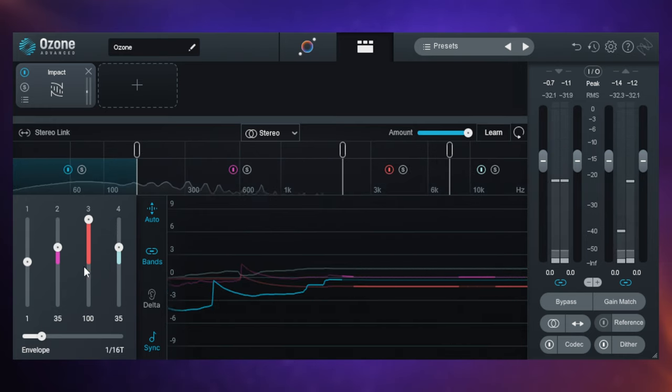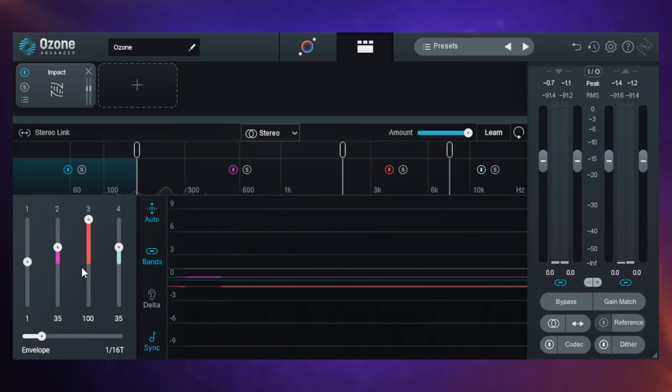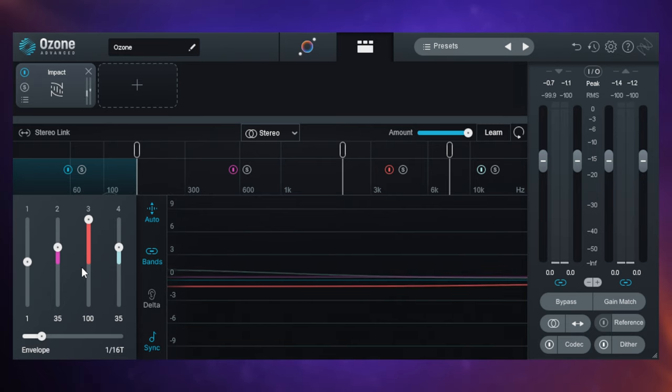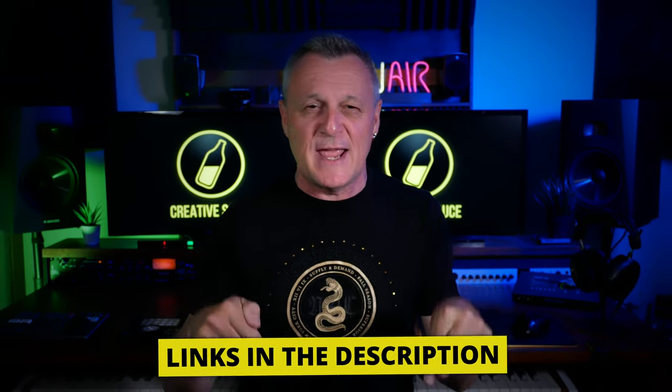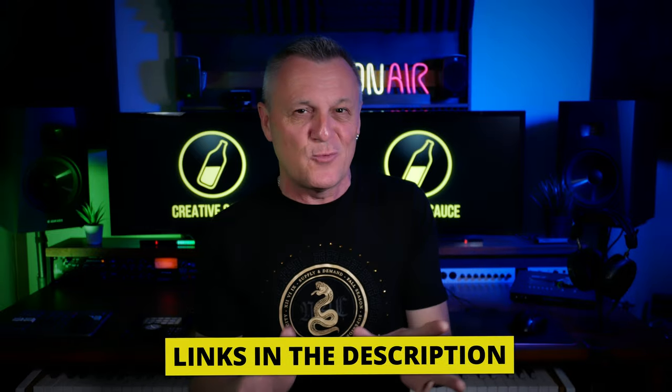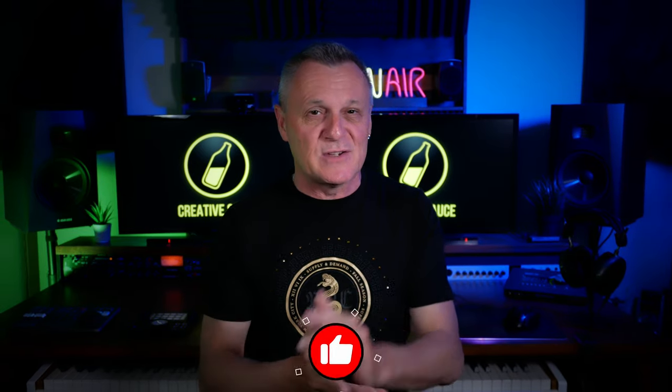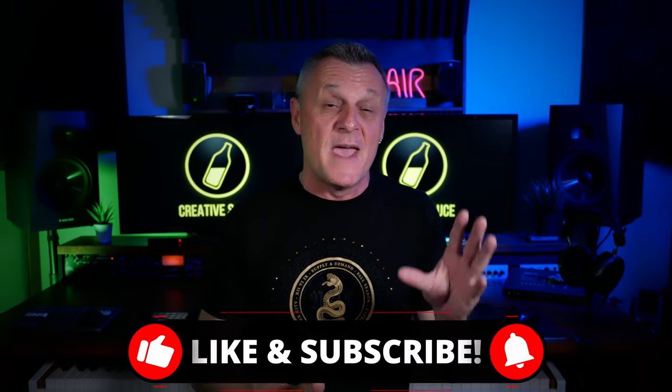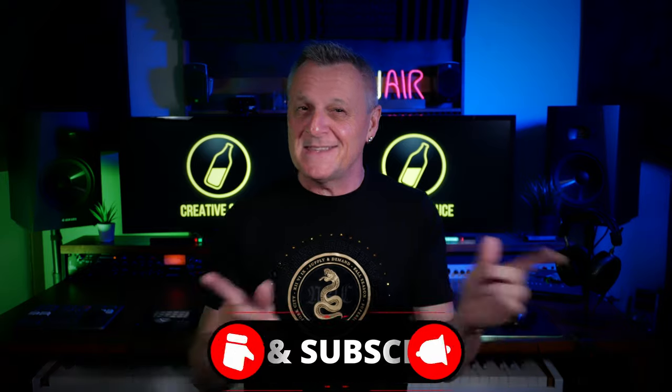So overall, a very straightforward multiband compressor that even you can use if you're just starting out. Ozone comes in a few different versions and I've got links for those in the description down below. I just want to quickly tell you as well that over the coming weeks I've got some great news about some amazing new plugins. So make sure you subscribe and also ring the bell. Now let's talk about stabilizer.